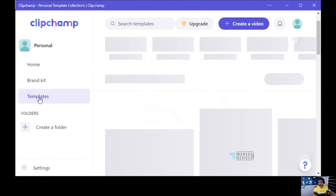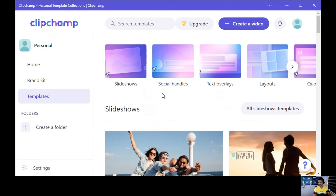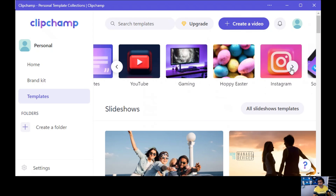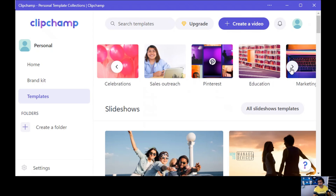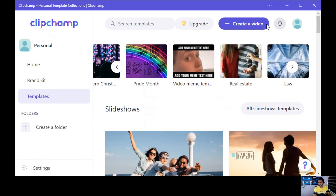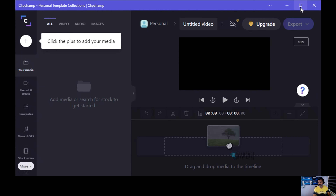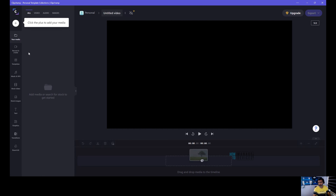Let's close this and go to templates. In the templates section, you can see the template options available. There's a 'create a video' option — that is where we need to create videos, and this is the main editing window of the software.